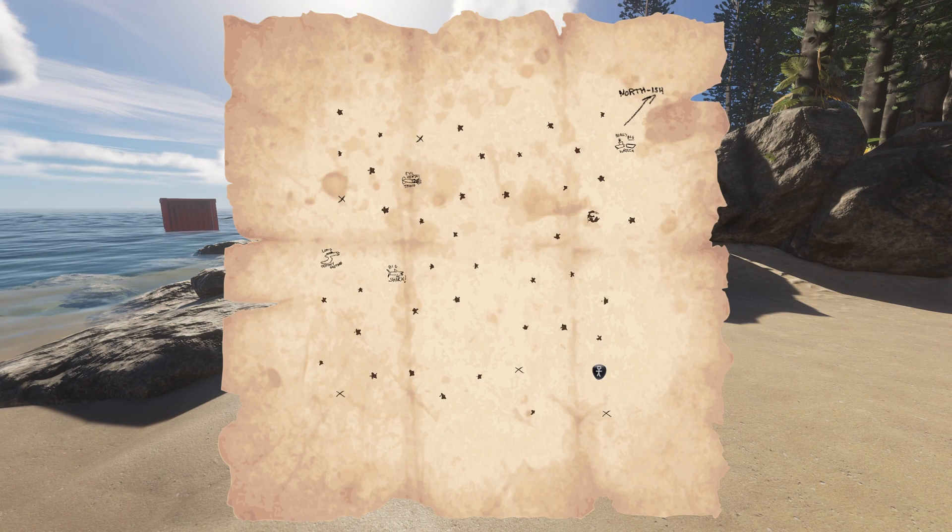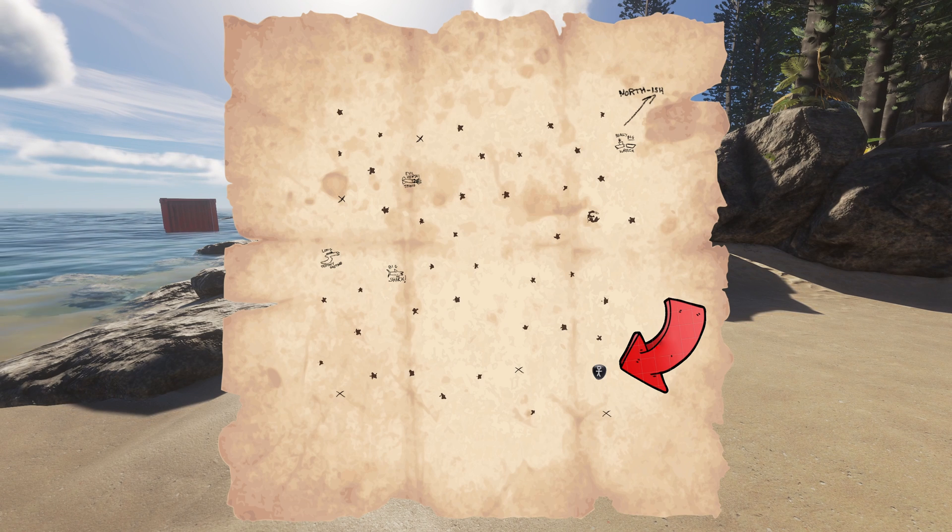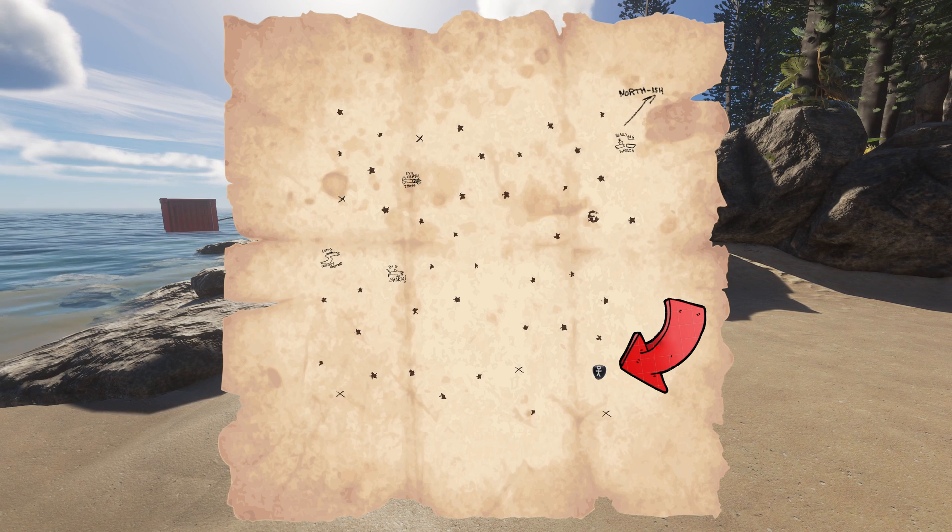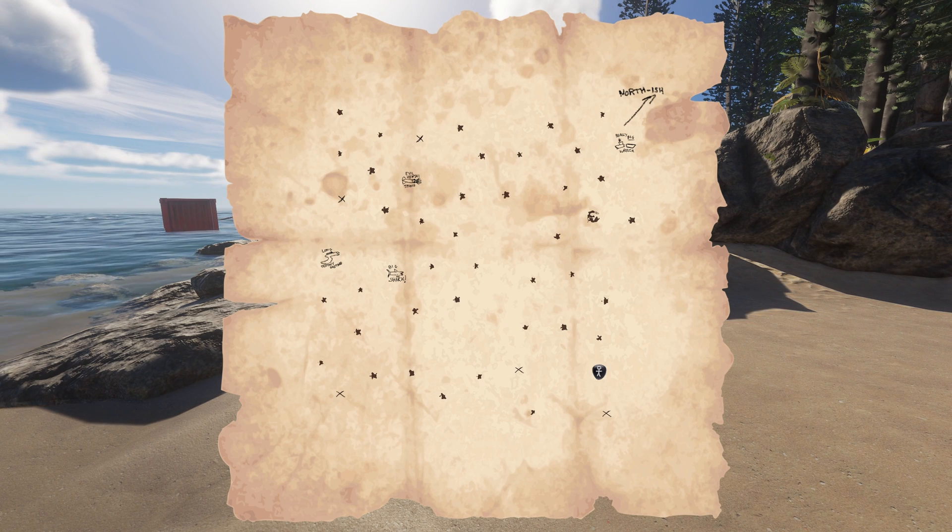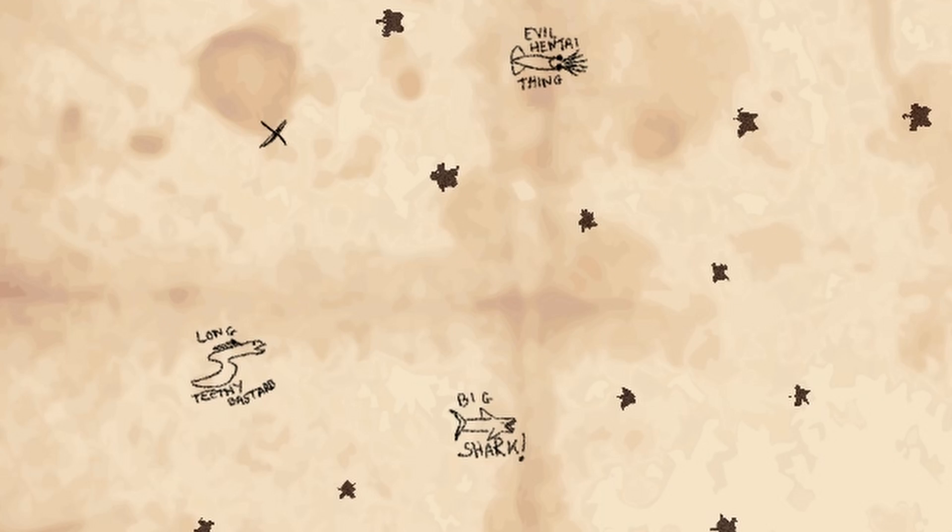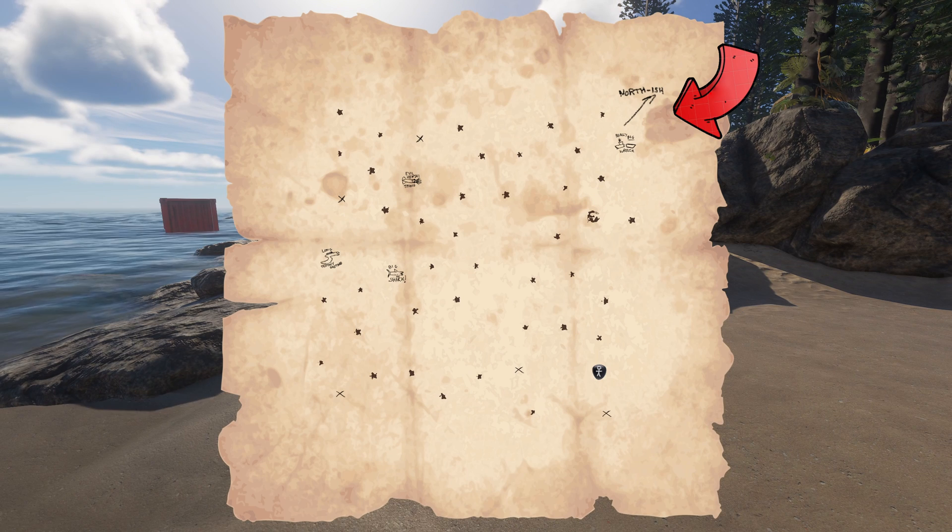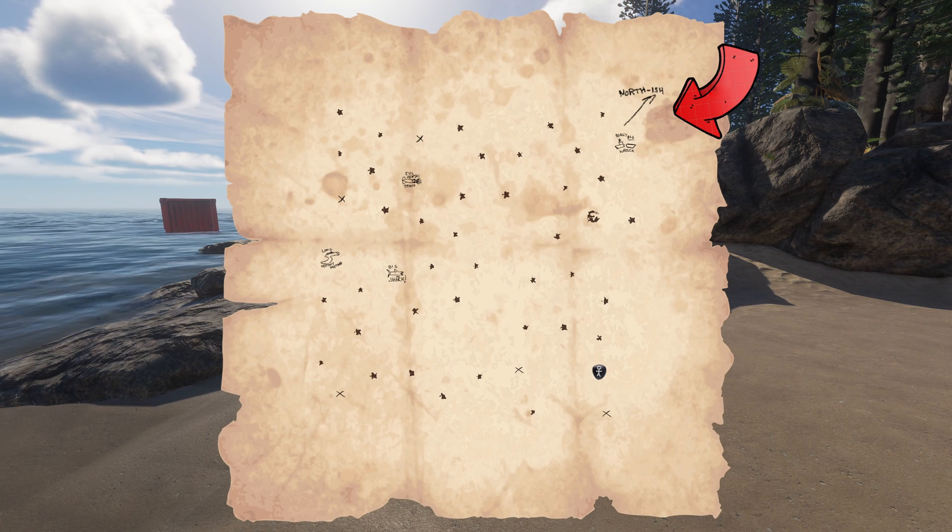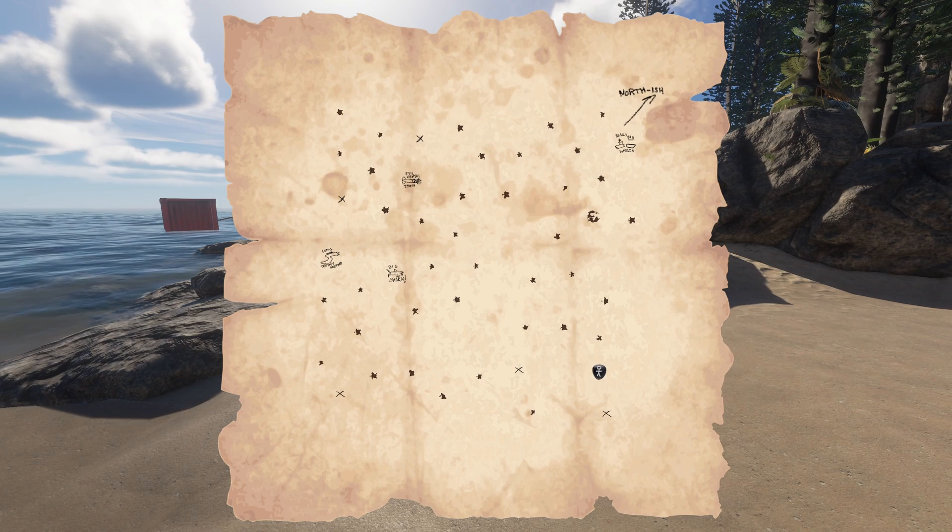It shows you where you are - in the bottom right hand corner you can see a little picture of a man, that's where I am, that's the island I'm on. Shows you where all the islands are, where the bosses are, and you've got the north-ish symbol in the top right so you know the rough directions.